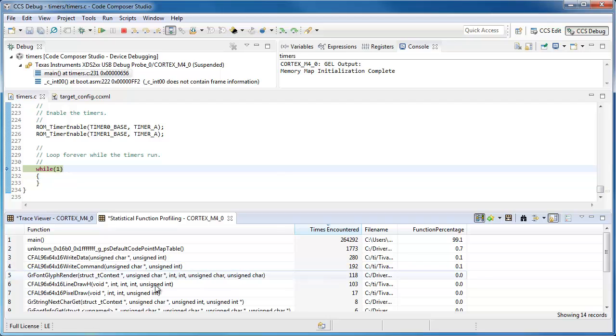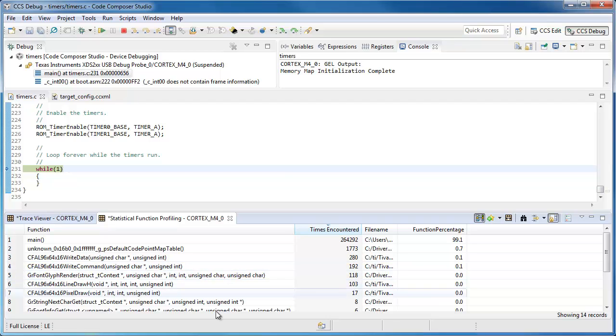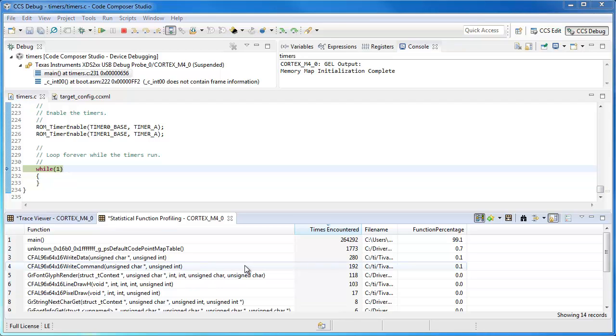But for your own application, you can get a better idea where you're spending the most amount of time. So this is a simple and quick way to get some profiling data on real hardware.